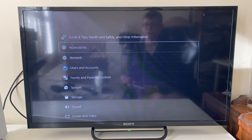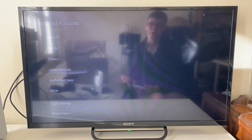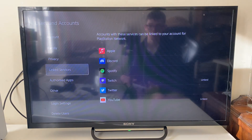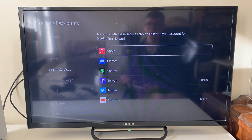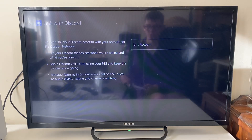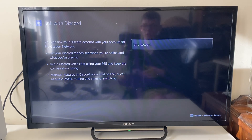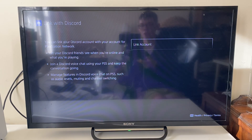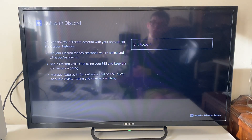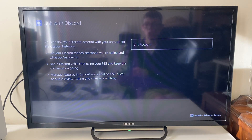Open up settings, then go into Users and Accounts, then go down to Linked Services and click there. You'll then need to click on Discord. You'll then see what's going to happen when you do the link, so you can read through that and then if you're sure, press Link Account.